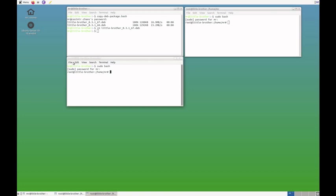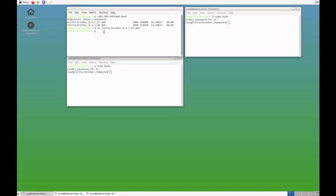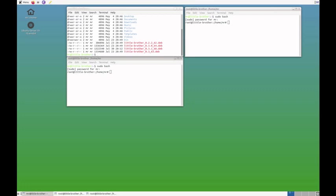So, here you can see my virtual machine. And here, up here, I've already downloaded the required version. Actually, there is more than one version, but we're going to use this one here.